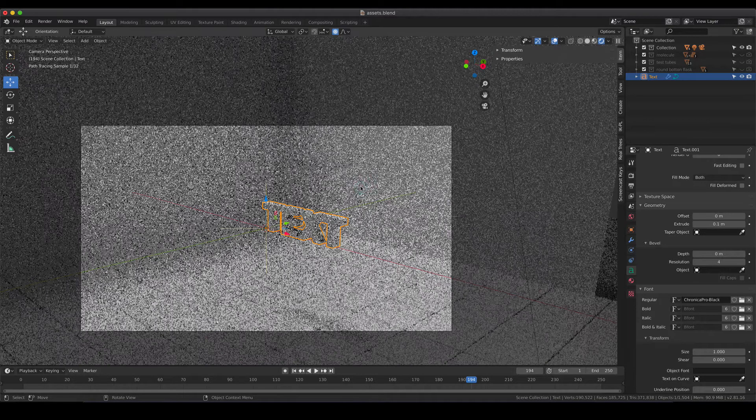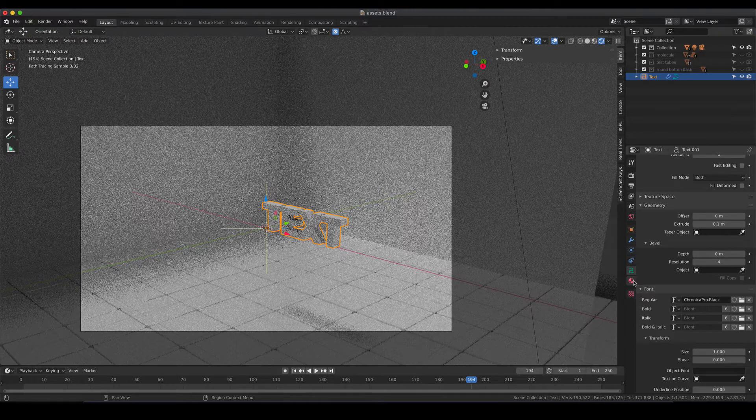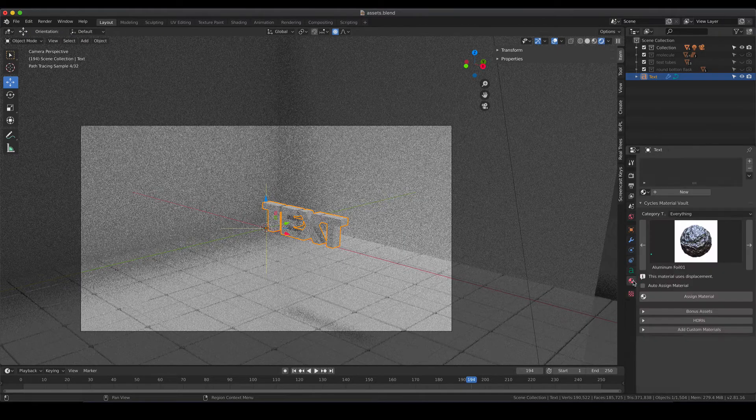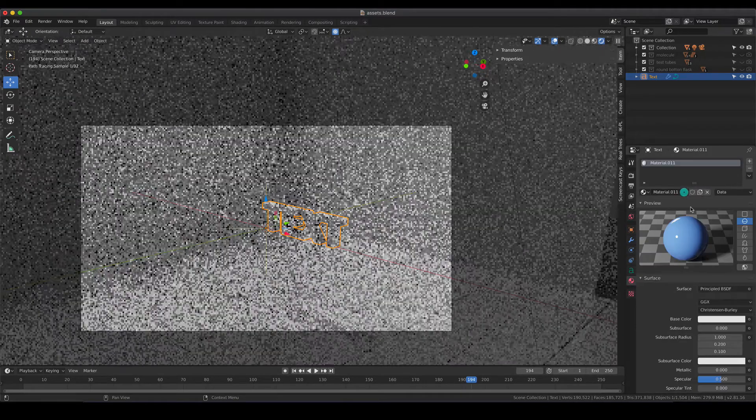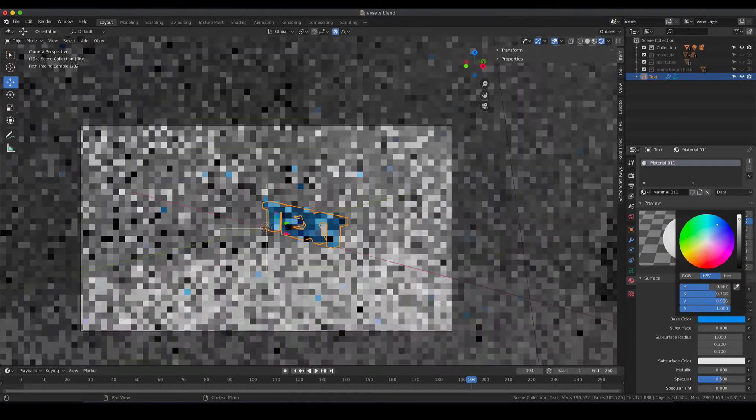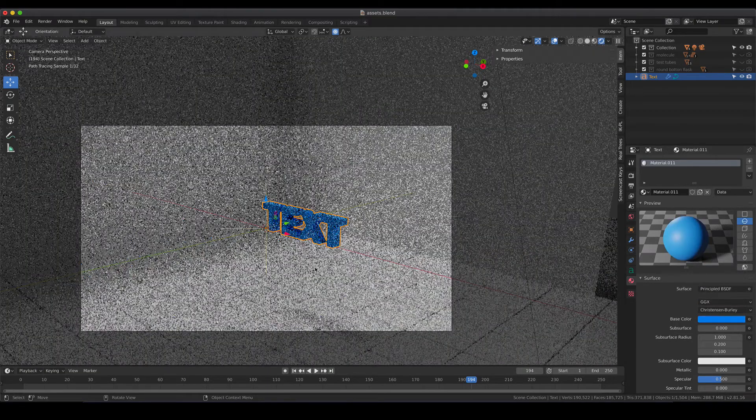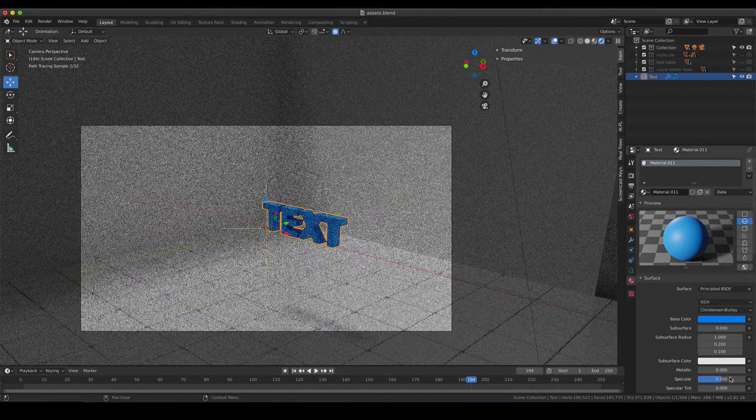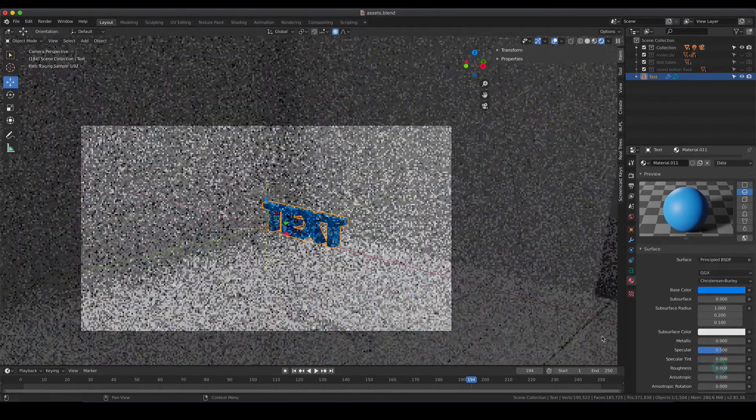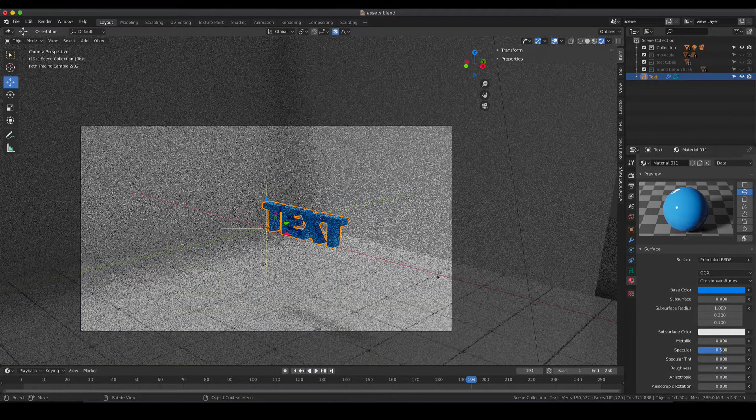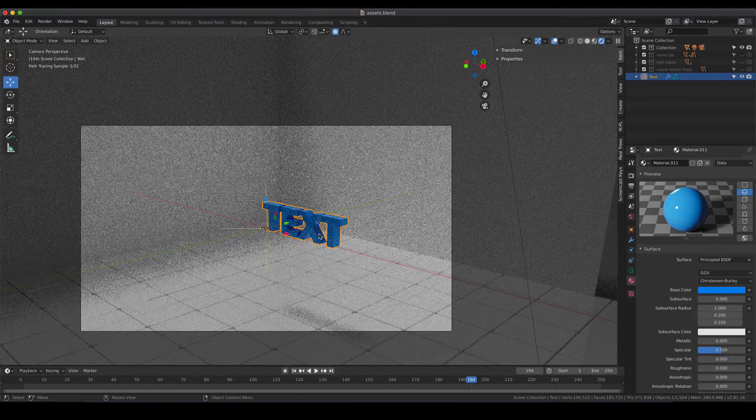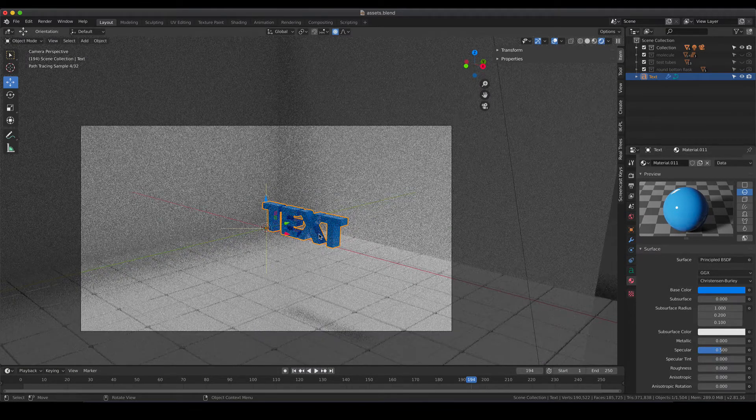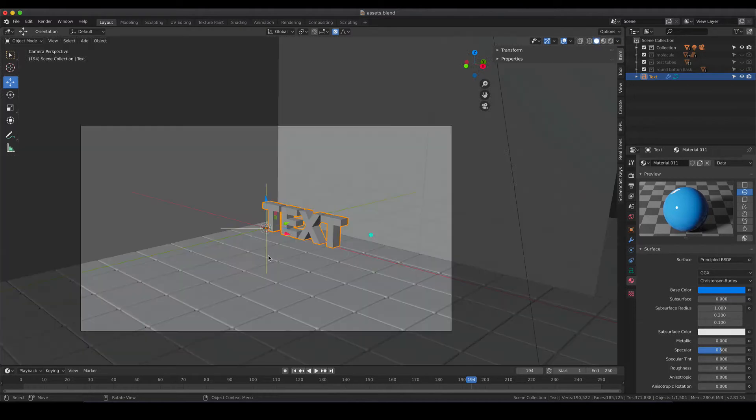Of course you can apply everything to the font that you would do to a normal object. That means we can give it a new material. I'm going to go for something blue and also play with the roughness, play with the glossiness, play with reflection. Everything you do to a normal object can be done to the font as well.